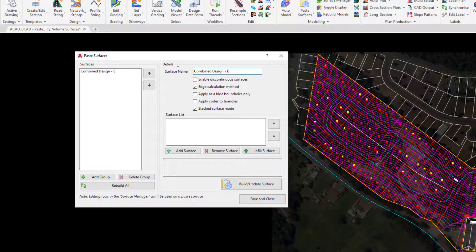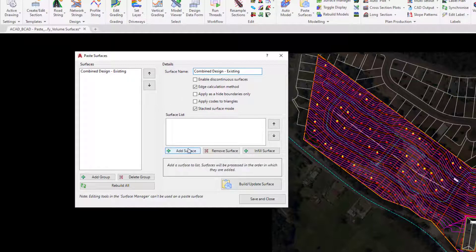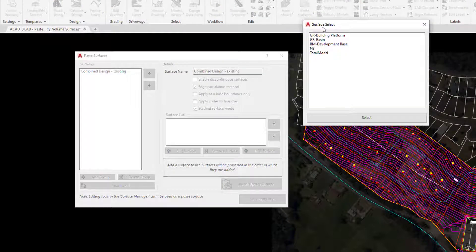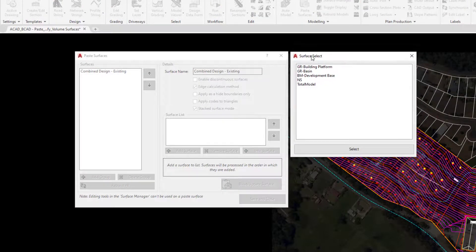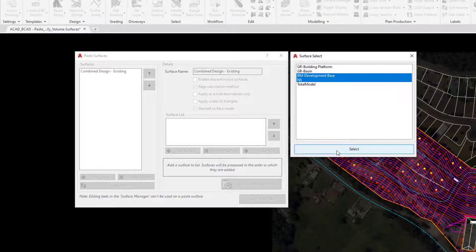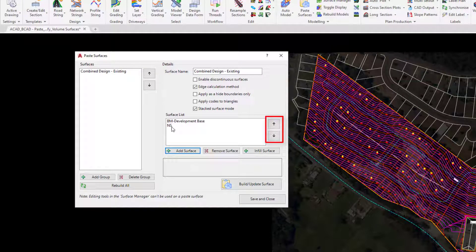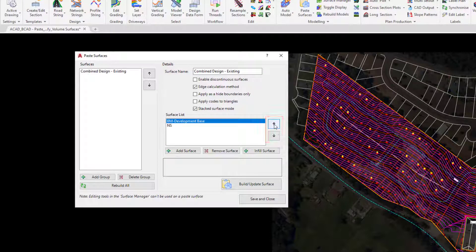Now all we simply do is add the surfaces we want to contribute towards this new combined surface. Down the bottom of the form we click on Add Surface. You can use Control on your keyboard to select multiple entries. We're going to select the following two entries in the list and click Select. Make sure that your BM Development Base is sitting at the top, then strike Build Update Surface.